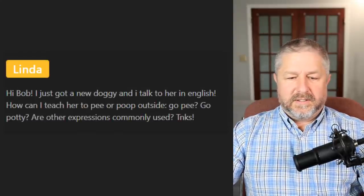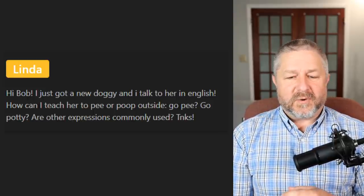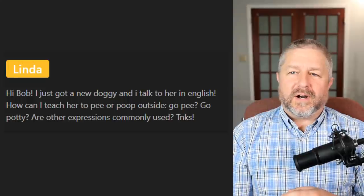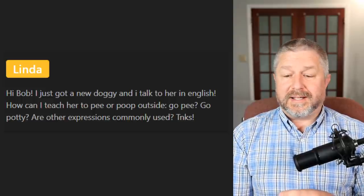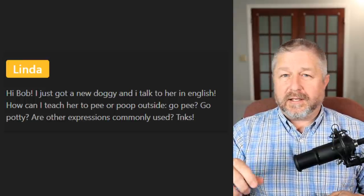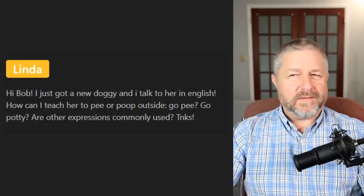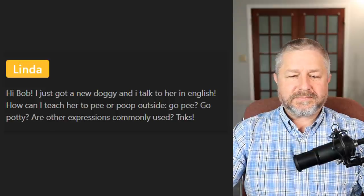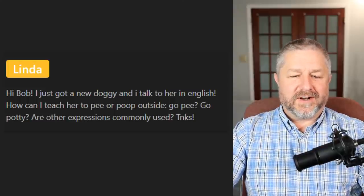Linda says she just got a new dog and talks to her in English — how can she teach her to pee or poop outside? We would say you are training your dog to go to the bathroom outside, or training your dog to pee or go poop outside. You probably have a little pooper scooper so you can scoop up the poop and put it in a bag, especially if you live in the city. You are basically toilet training your dog, even though you're not training it to use a toilet — you're teaching it to go outside.